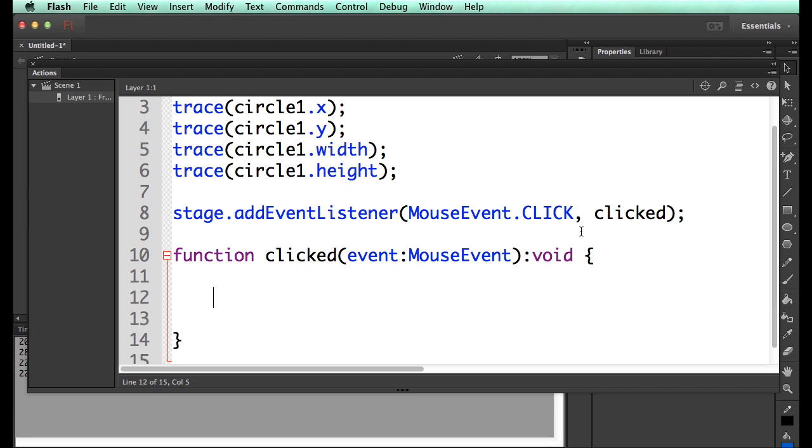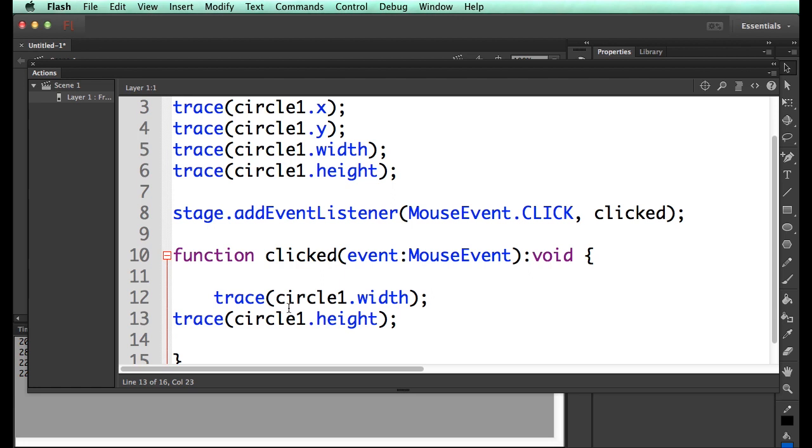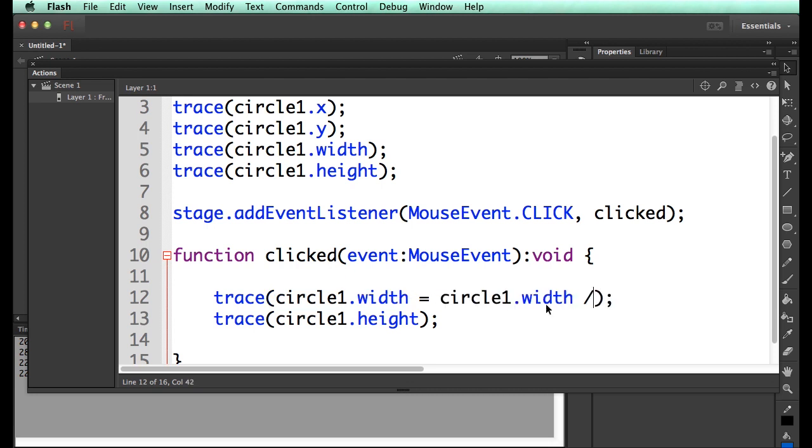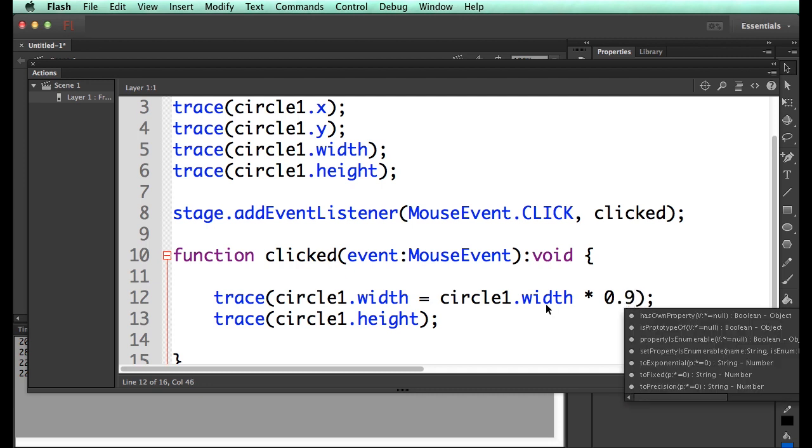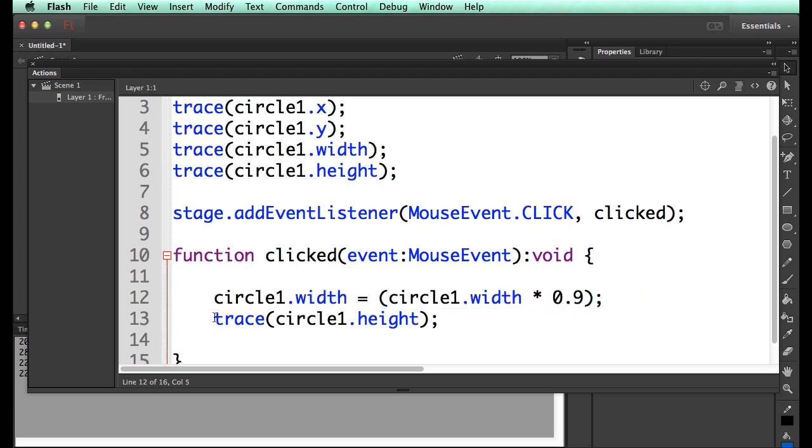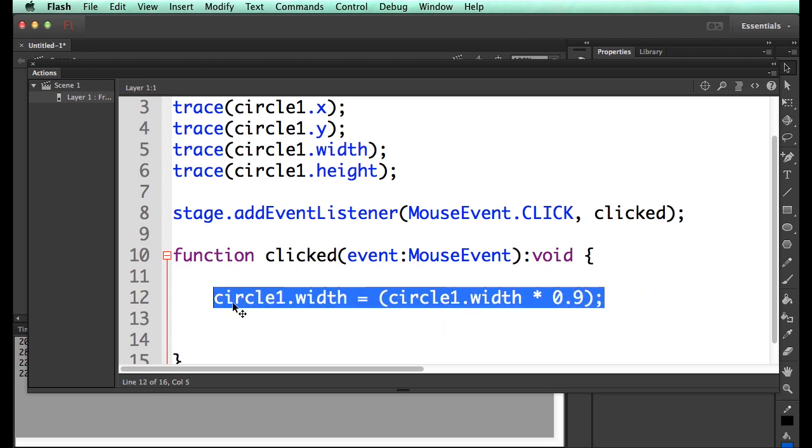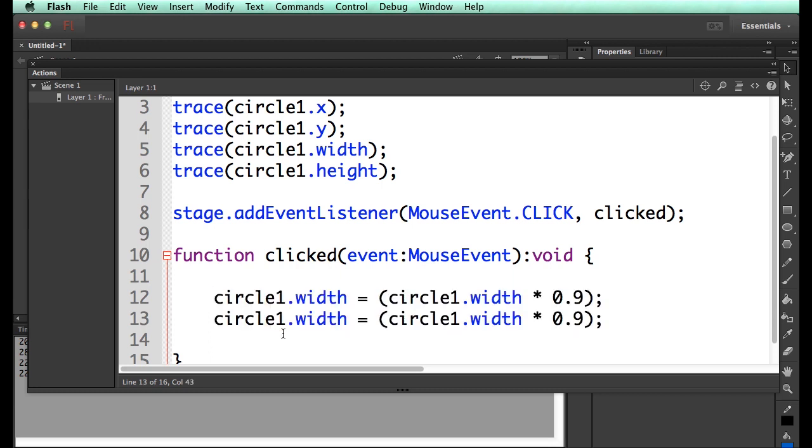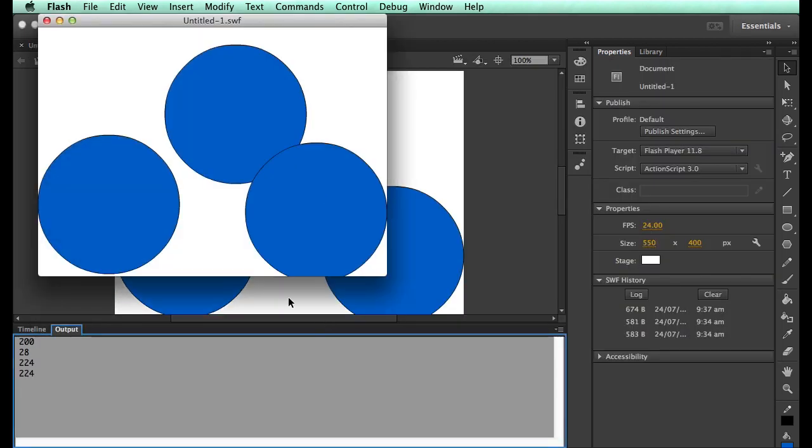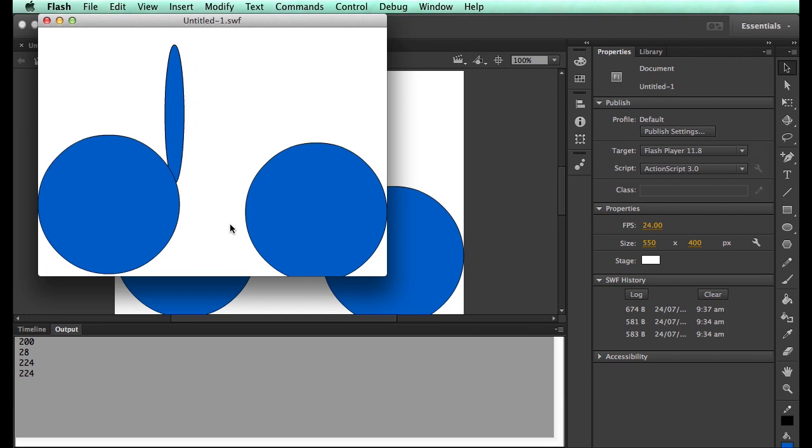And then we say function clicked, gets an event, which is a mouse event, and doesn't return anything. So there's all the fancy stuff you have to put in for this to actually work. The code for this is, I want to modify these guys. So I want to modify the width to equal the width times 0.9. So every single time I click, it squishes it to 90% of what it was previously.